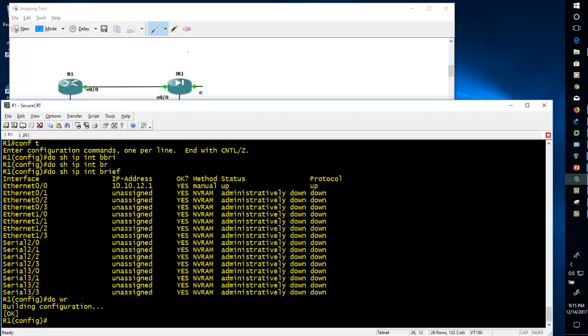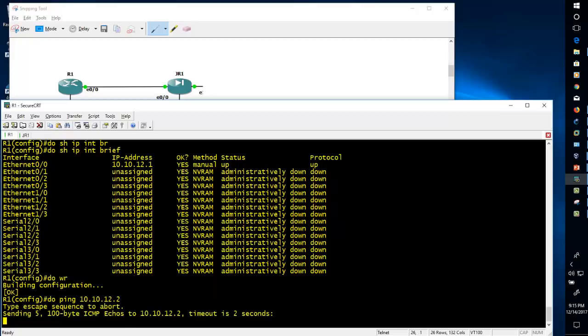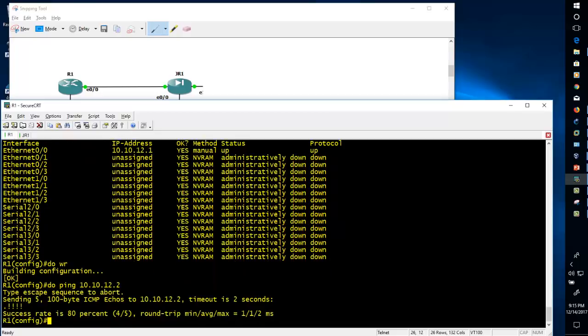Now let's check the connectivity between R1 and JR1 — whether we are able to ping JR1 from R1. From configuration mode, use 'do ping 10.10.12.2'. We can see that we are able to ping the Juniper device — Cisco R1 is able to ping Juniper JR1 successfully.